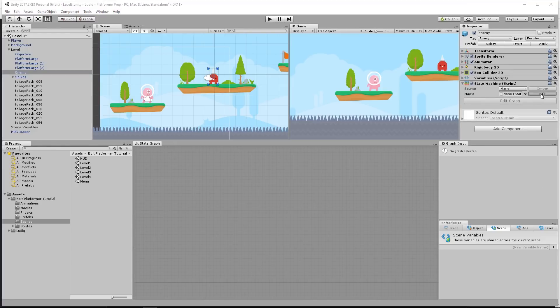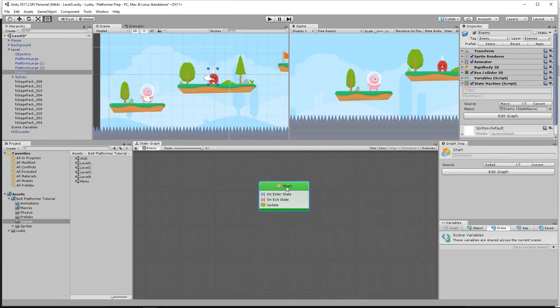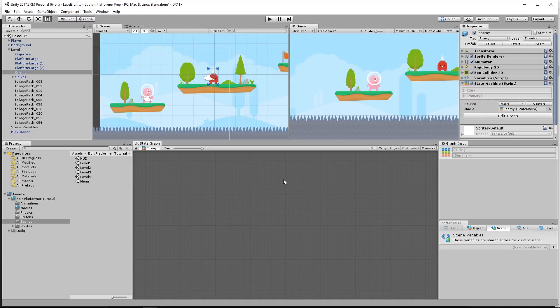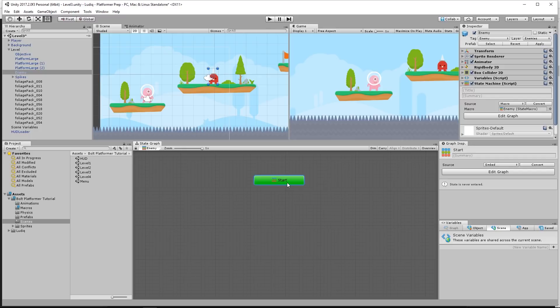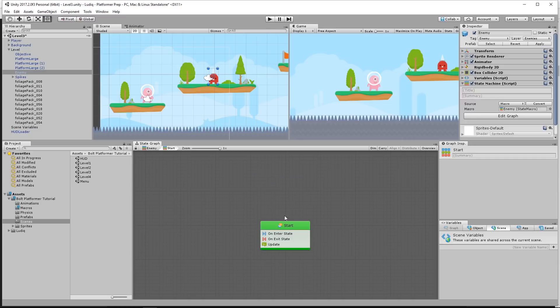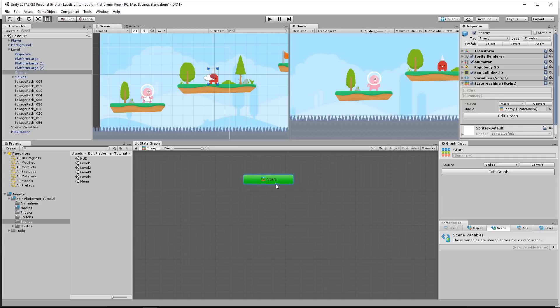We're going to create a new macro and call it enemy. I'm going to delete the start state because I want to add a super state. A while back we created a super unit that allowed us to embed graphs within other graphs. A super state is other state graphs within a state graph — a state that has more states inside it. We're going to use that for our alive state because while you're alive, you can patrol, chase, and deal damage — three states within a state.